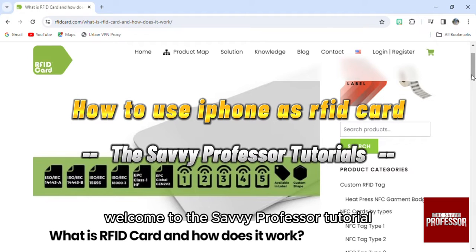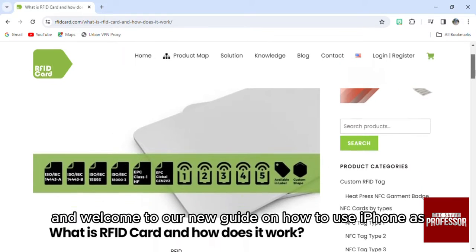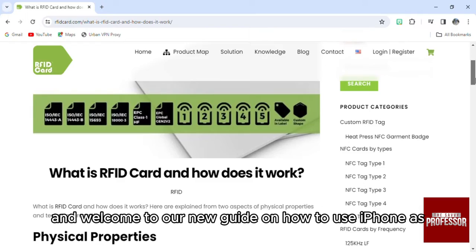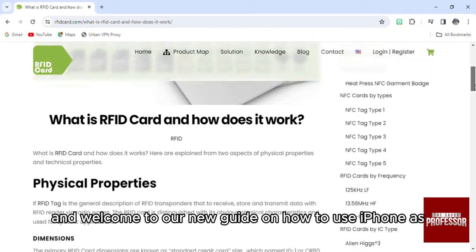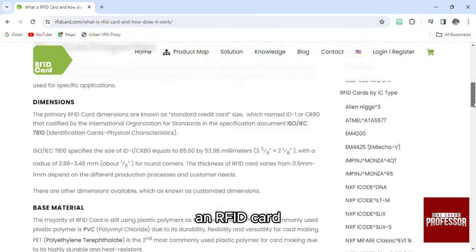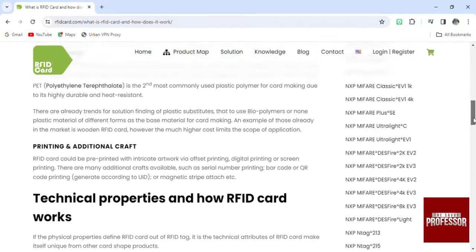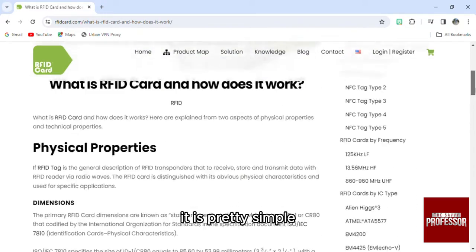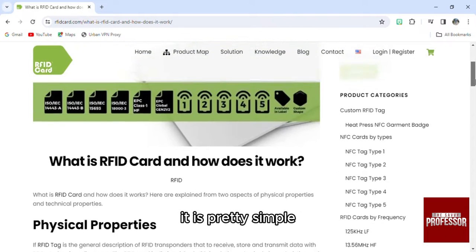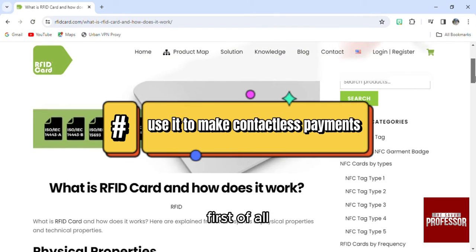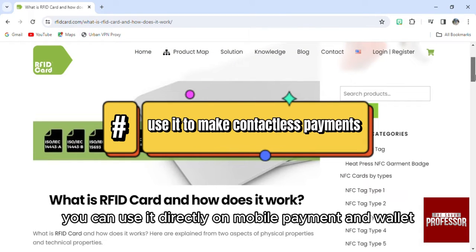Hello everyone, welcome to the Savvy Professor tutorial and welcome to our new guide on how to use your iPhone as an RFID card. It is pretty simple — first of all, you can use it directly with mobile payment and wallet.